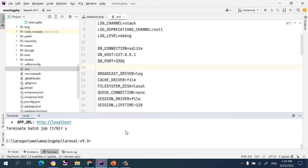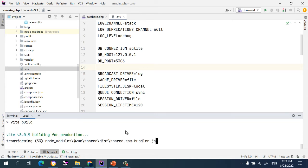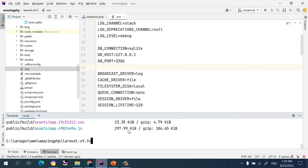Next we need to run `npm run dev` to build the related files. Using `dev` will open the development server and run the Vite dev server.